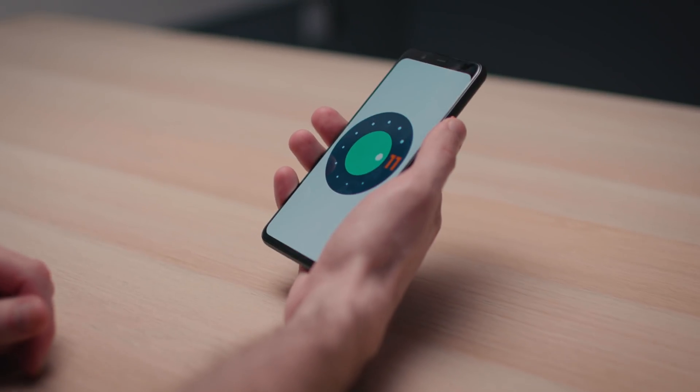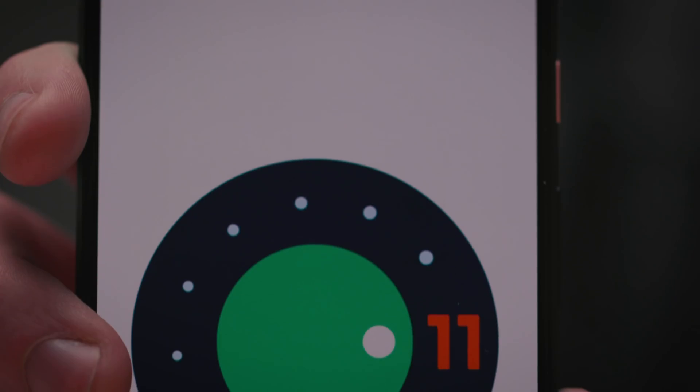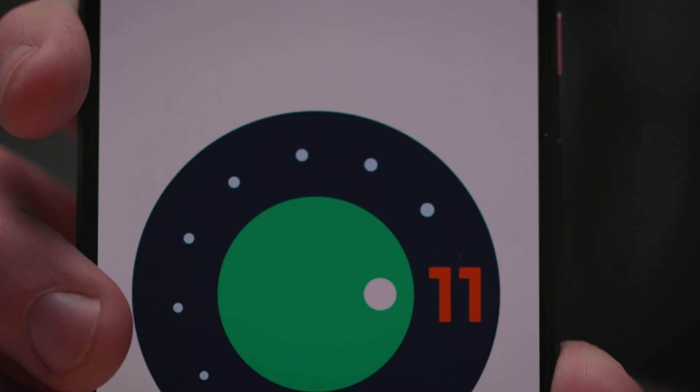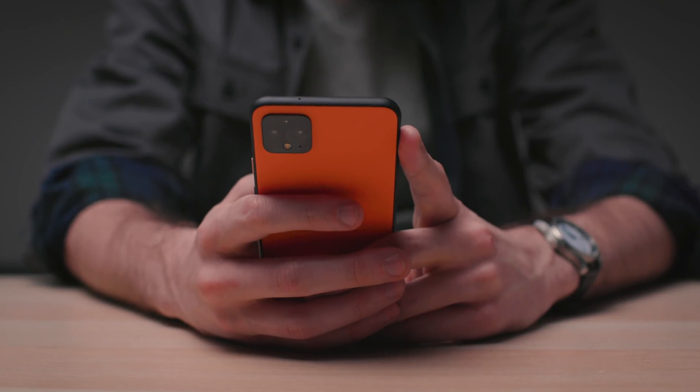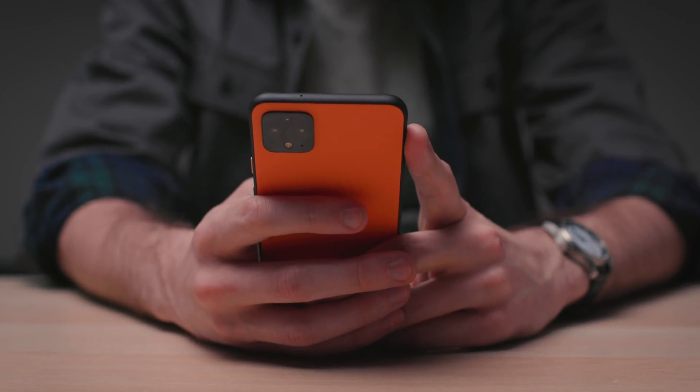One thing to keep in mind: this is really a preview for developers only, and I mean really, even more so than other years. You can only install it on a Pixel 2, 3, 3a, or 4, or the XL versions. And to install it, you need to completely nuke your device. Just don't do it. Trust me on this.